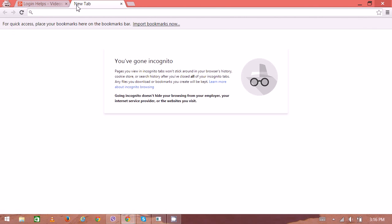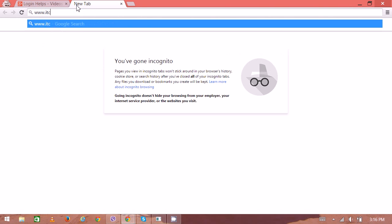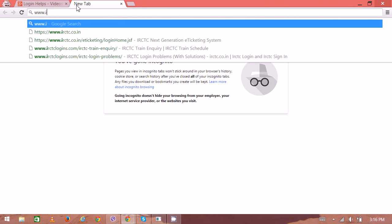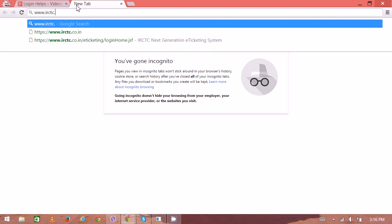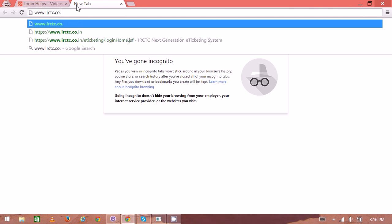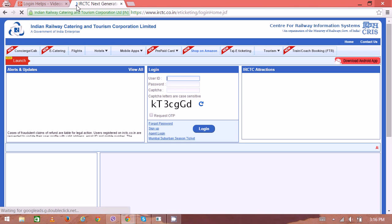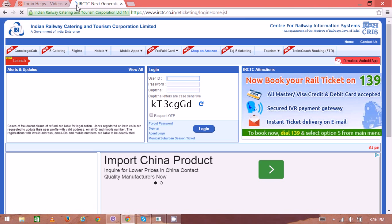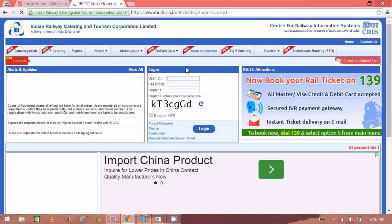To create a new account, open your web browser, then type www.irctc.co.in. Here you can see the home page. In the middle here is the login box.